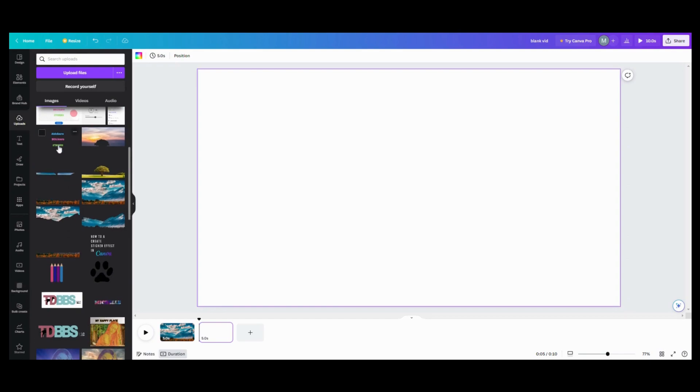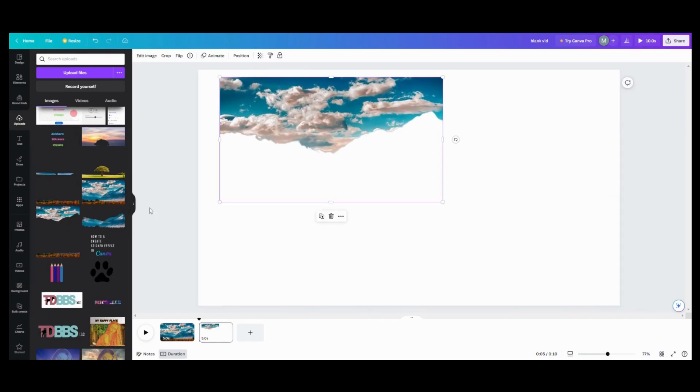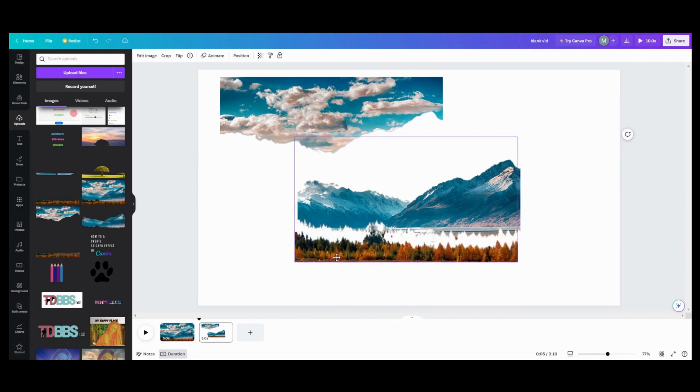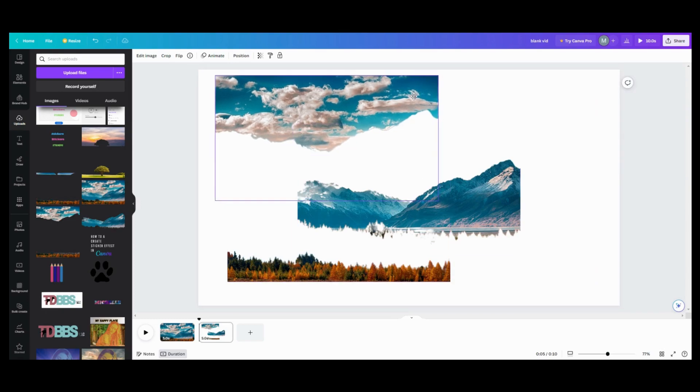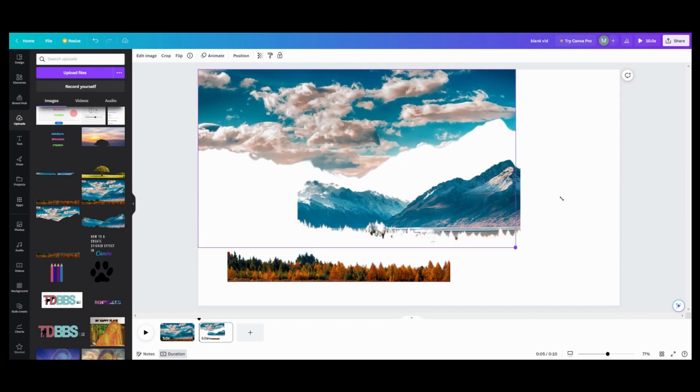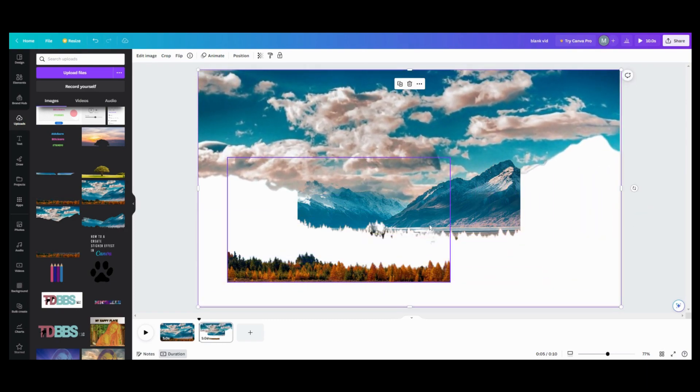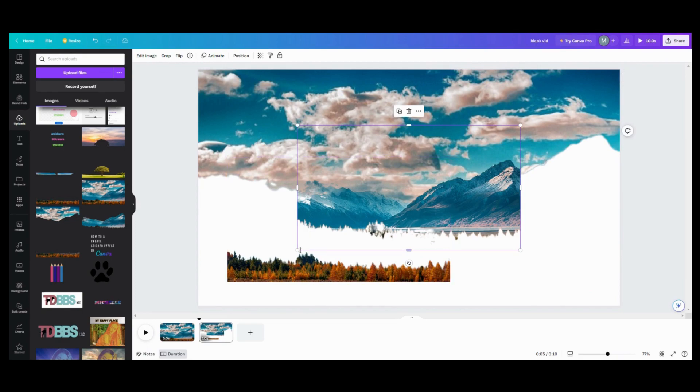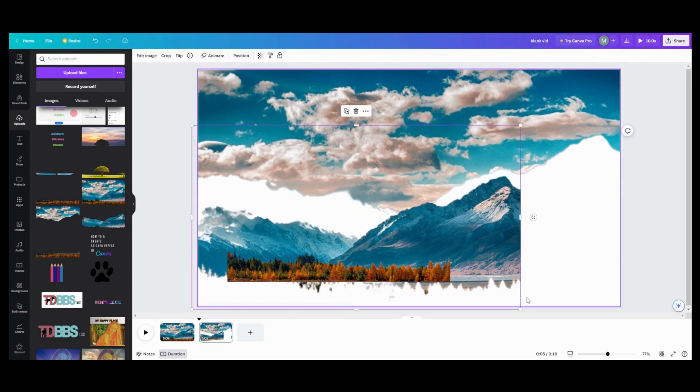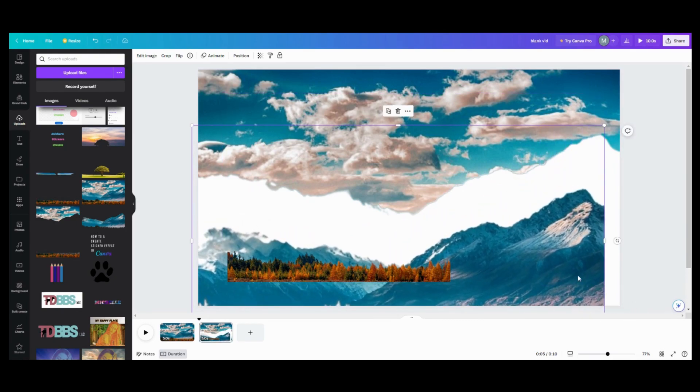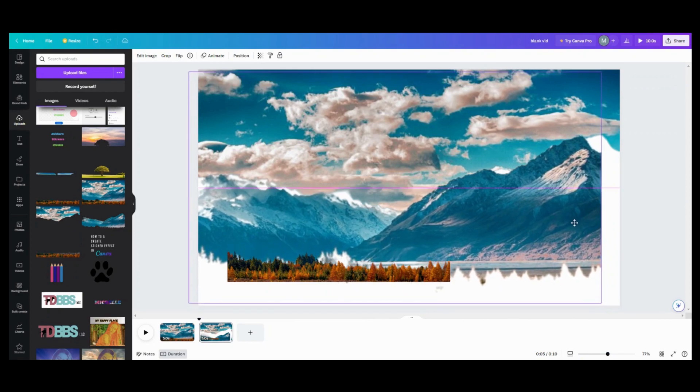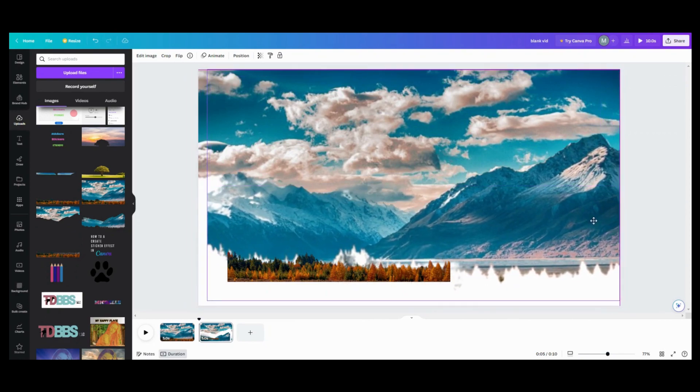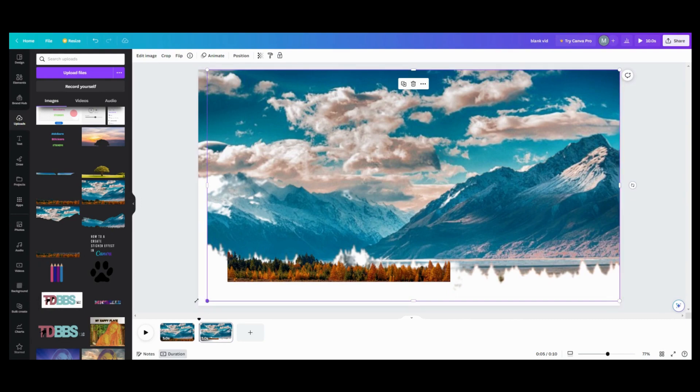So I took out this one and made that an individual section. I took out the mountains and did an individual section. And then I did the clouds as an individual section. So what I wound up getting after I removed the background to all those, I wound up with the clouds, I wound up with the mountains, and I wound up with the grass. I use an outside background remover because I use the free version. You can do this in Canva if you have your background remover.